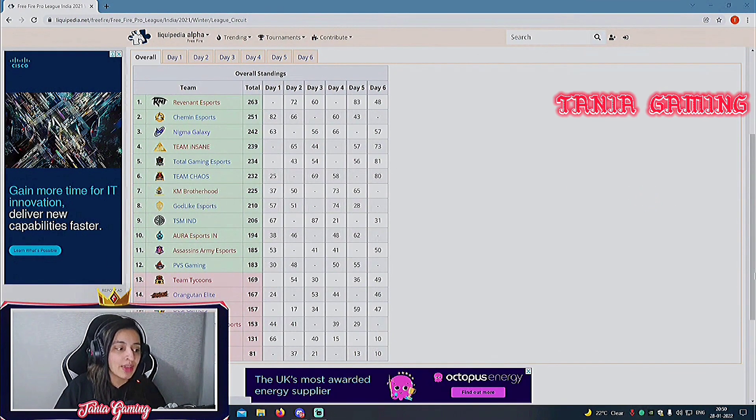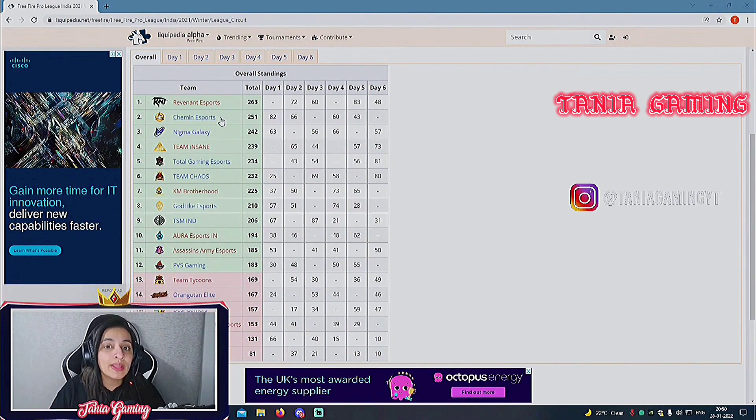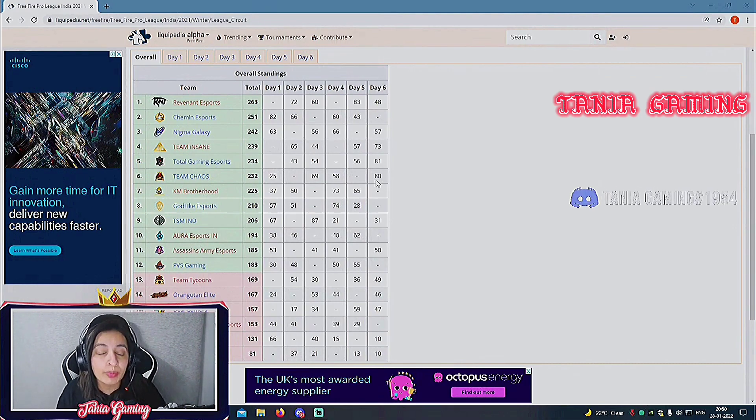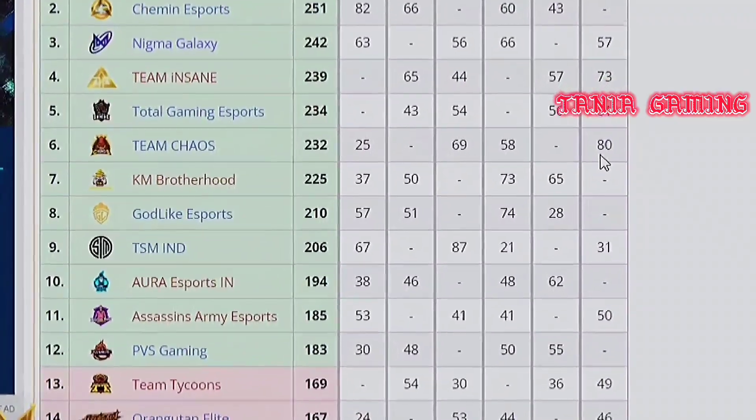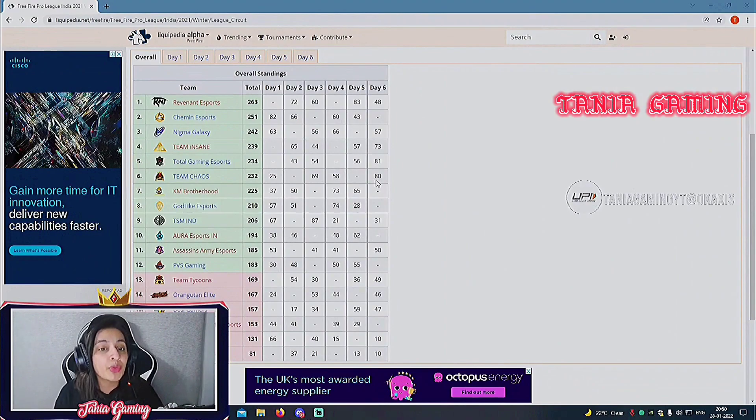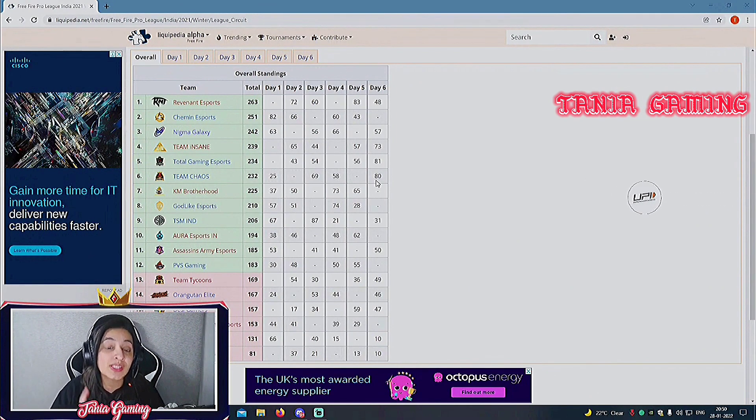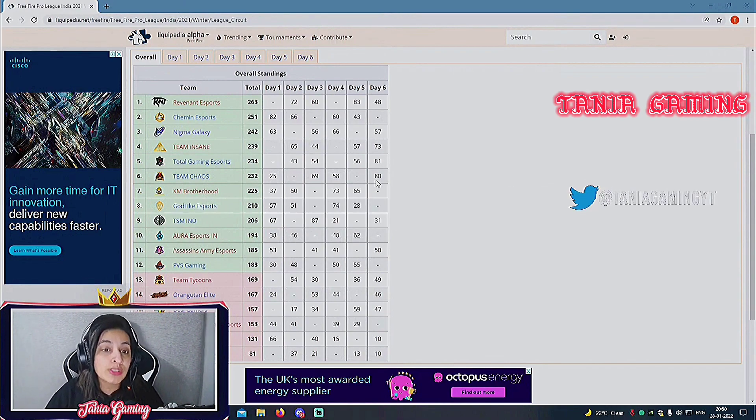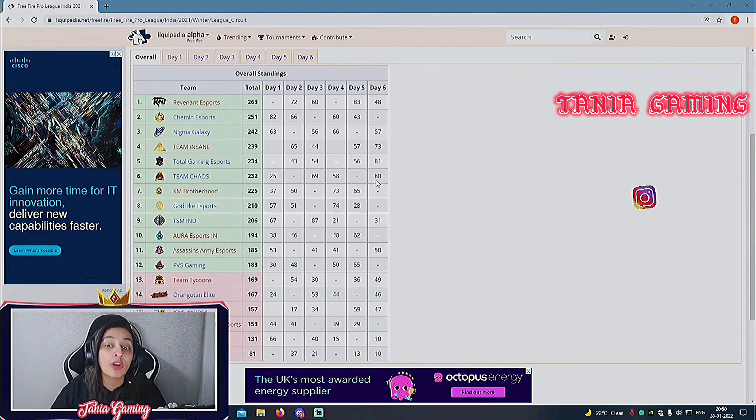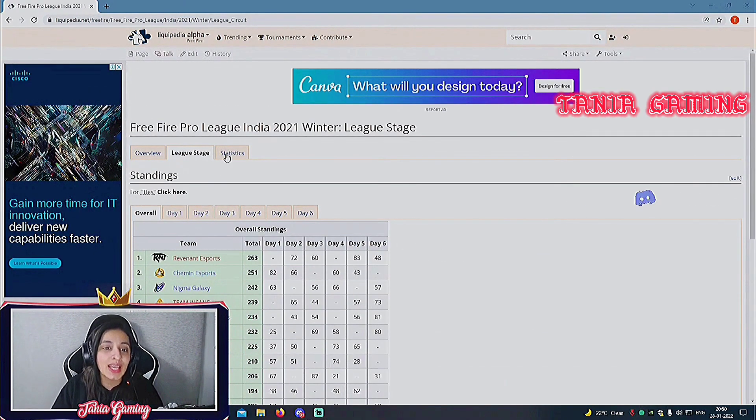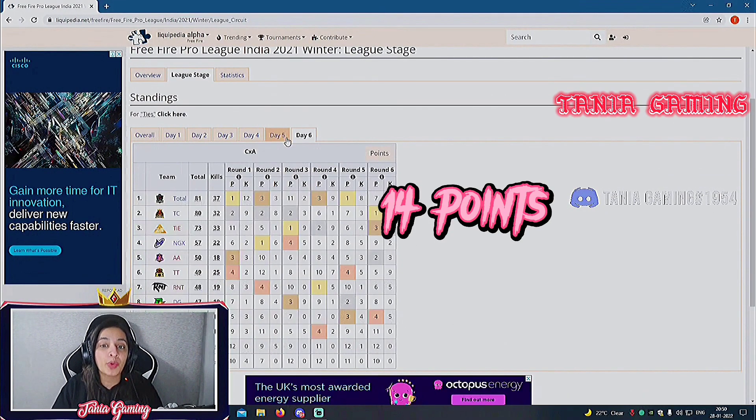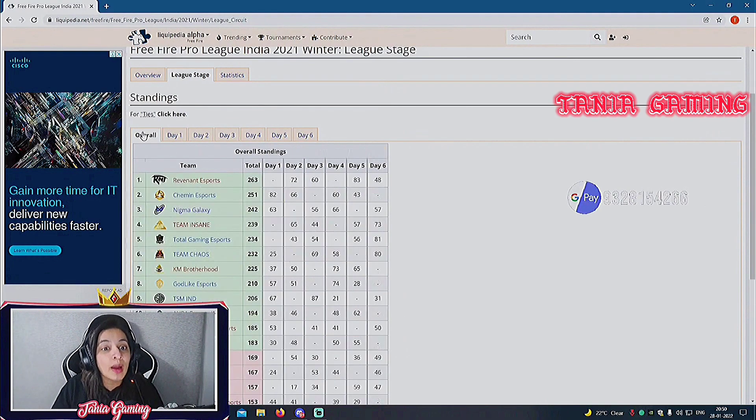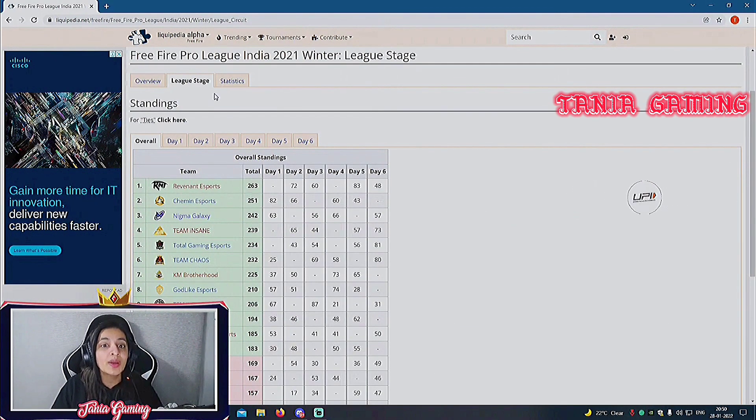Now we are heading for this Three Five Pro League stage because it has been a very long journey worth discussing. Overall, if there's a team that we need to talk about, I would say no doubt Shemini Sports, Nigma, Total Gaming, Chaos, TSM, Godlike, Aura. But the first name that rings into my head is Revenant Esports, a mature team and they have qualified on number one. Now what advantage are they going to get? They are going to get extra 14 points, these are called head start points.